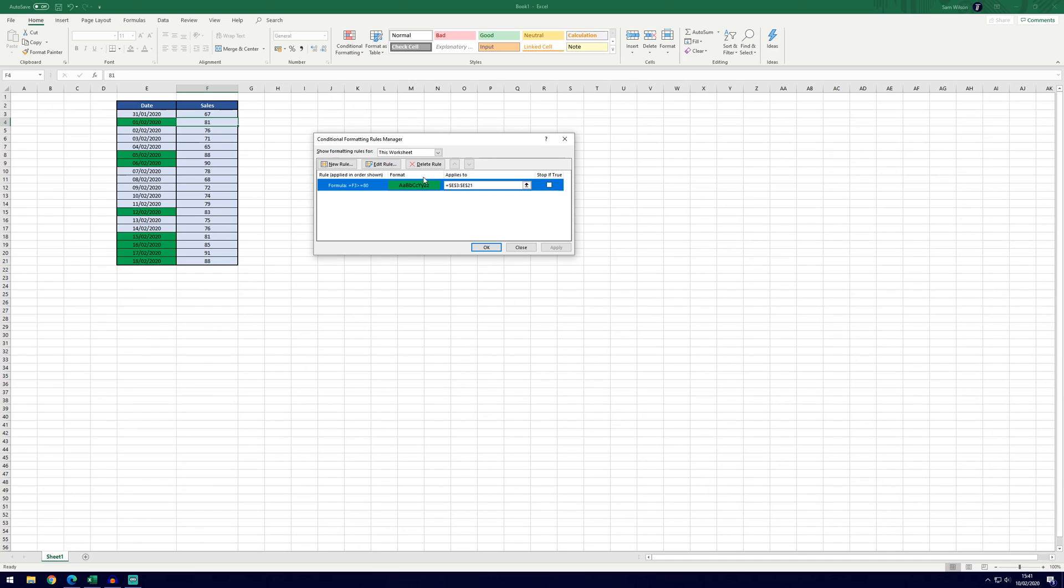We can delete rule, edit rule and add new rules from this screen as well. Just click on OK or apply when you've made your changes.